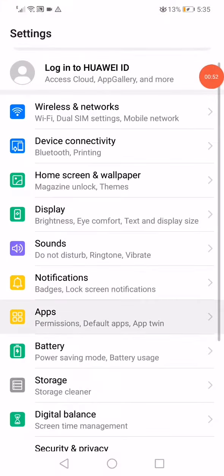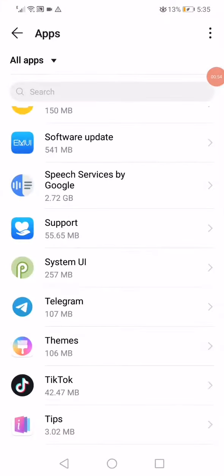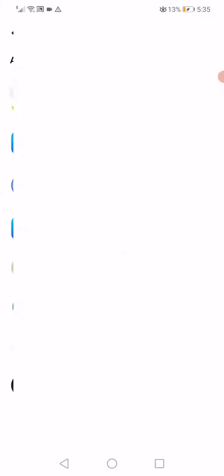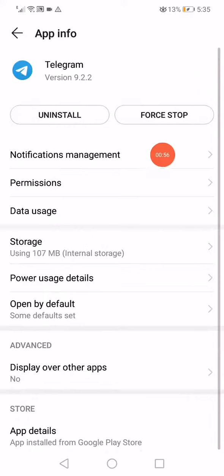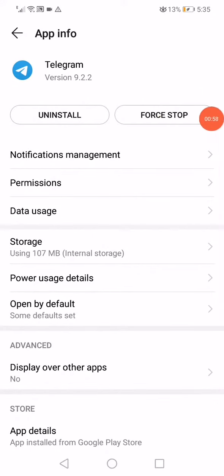The second way: open Settings, go to Apps, open Telegram, and click on 'Force Stop'. And that's it.